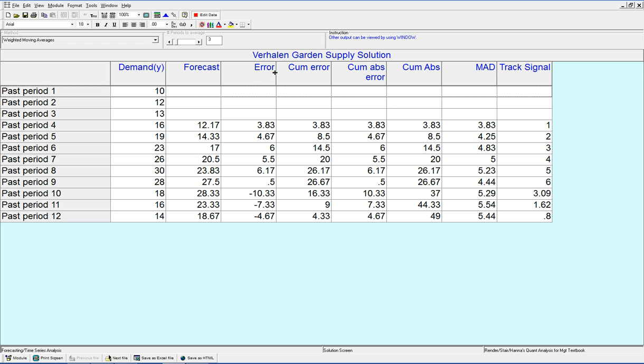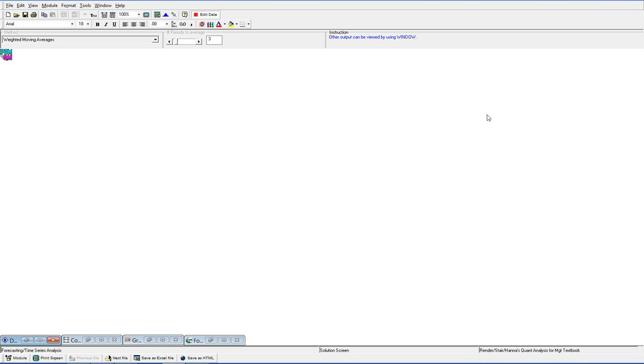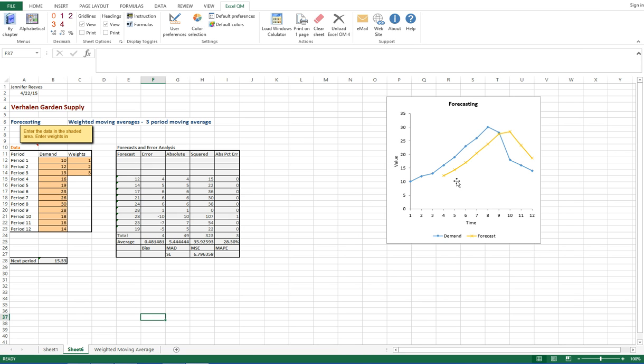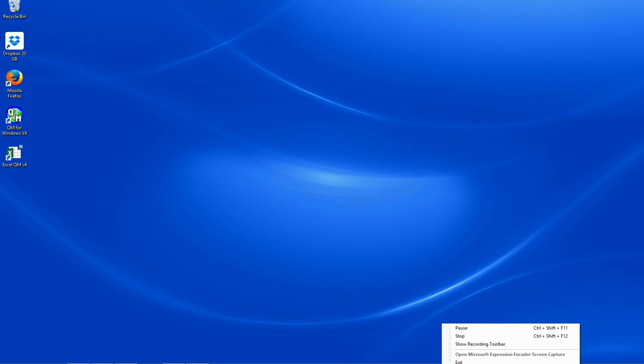You have your errors, you have your cumulative errors, and your MAD. And that is weighted moving average, Module 2, ISDS 702, QM for Windows and Excel QM. Thanks for watching.